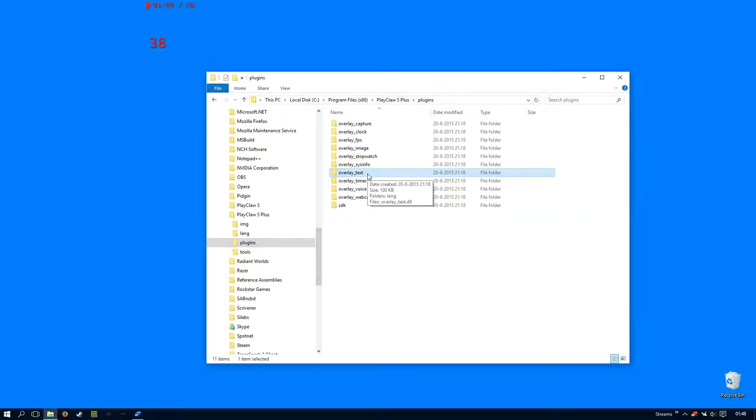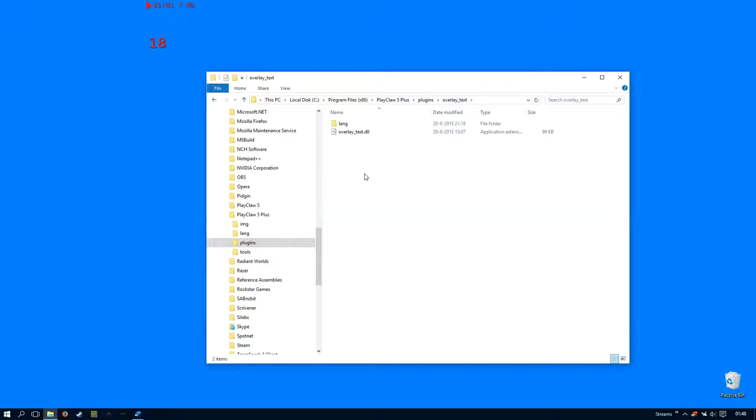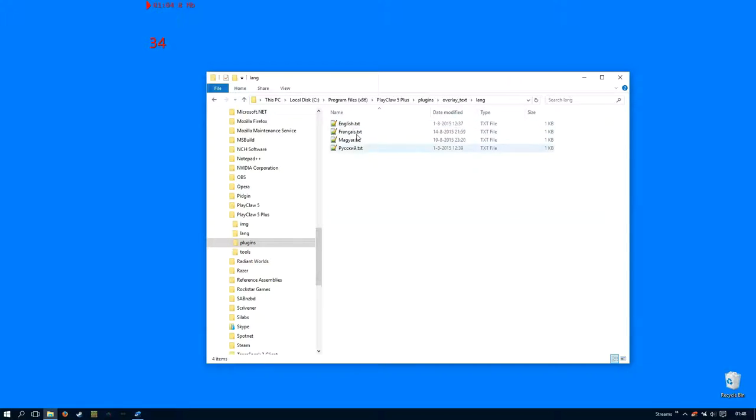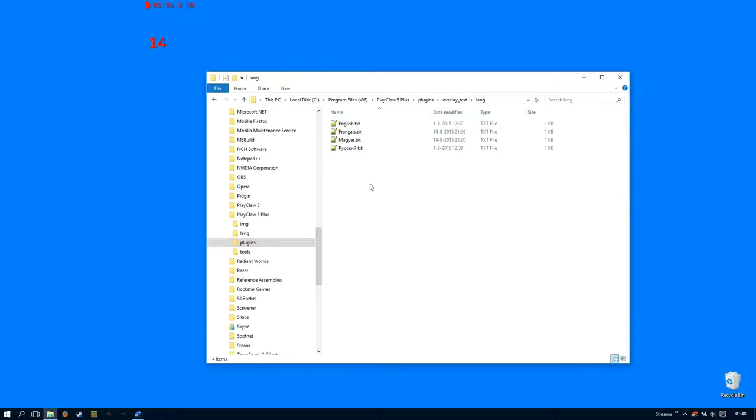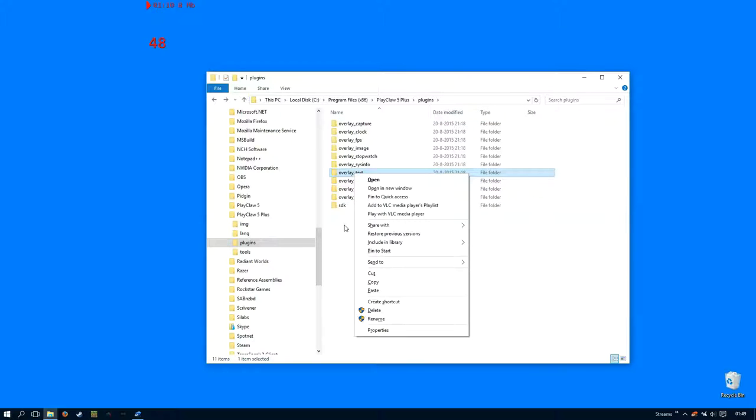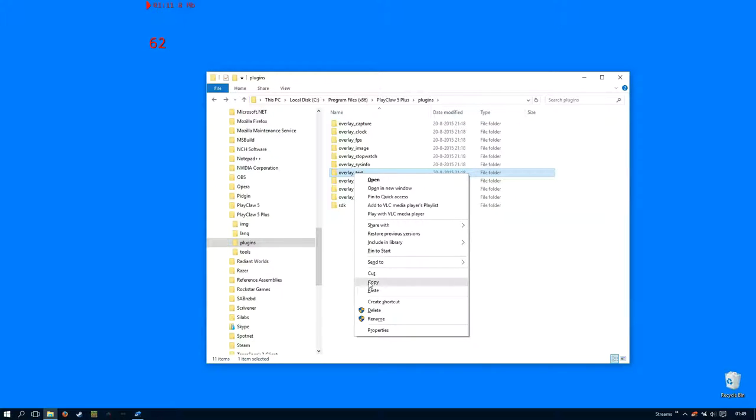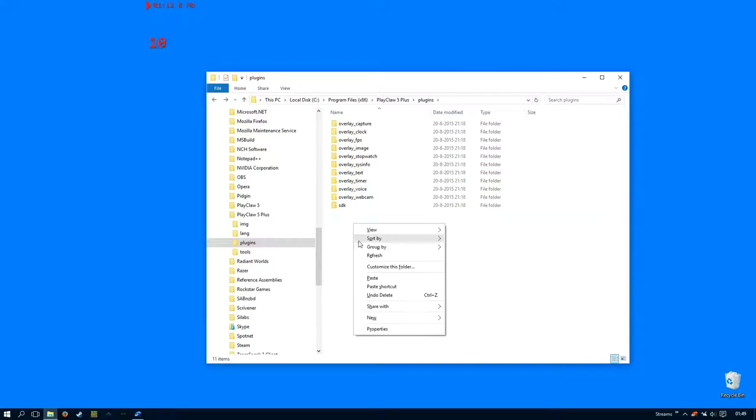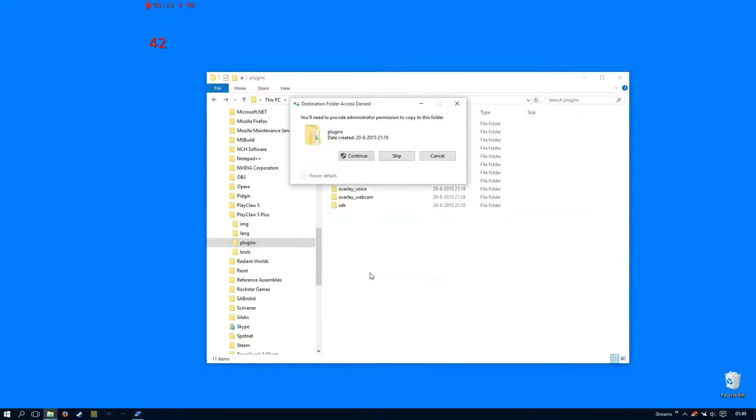So let's have a look what's inside first. There's a single DLL and then some translation files which we'll cover in just a second. So I'm going to copy this folder and paste it in the same directory.